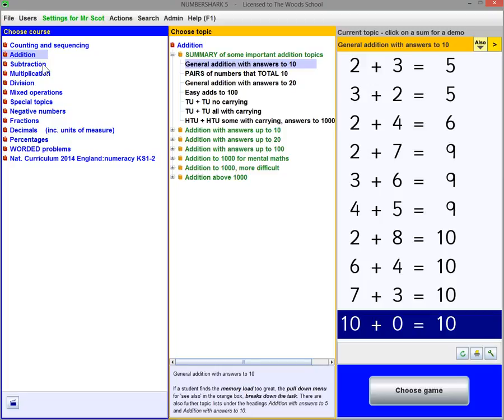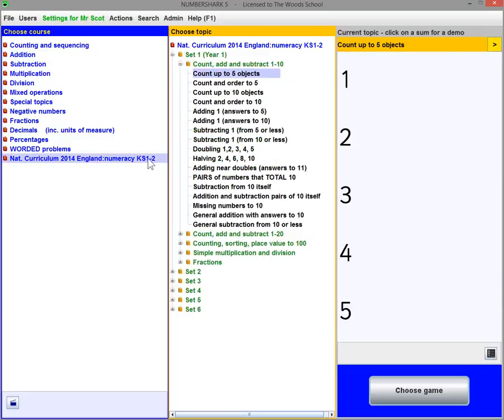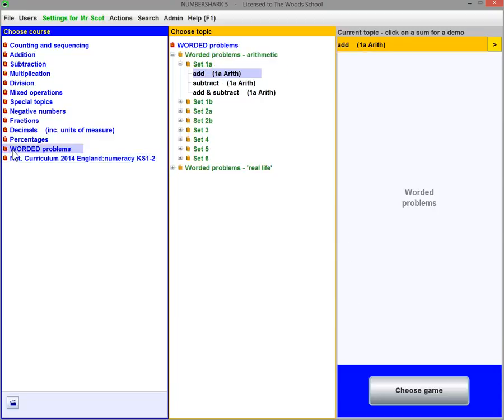A structured course for the 2014 English Curriculum is included. Also worded problems.